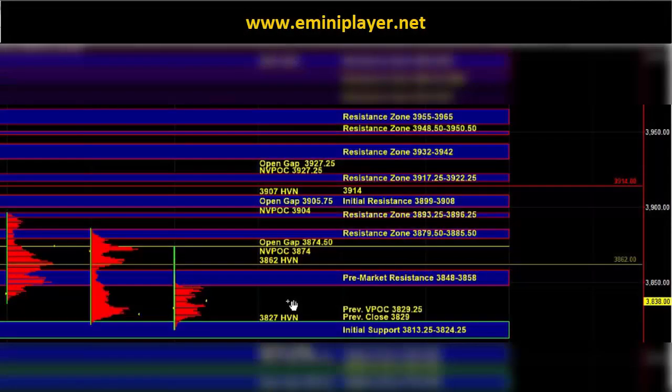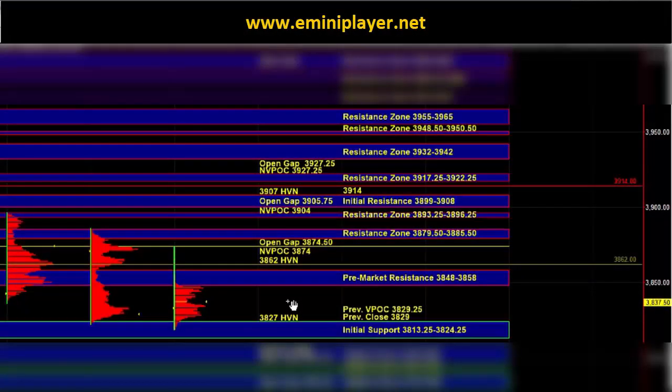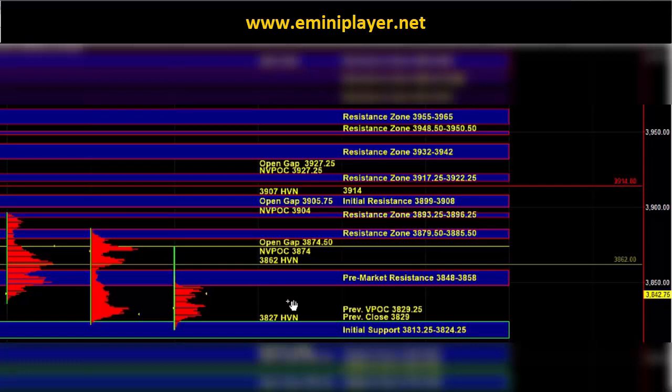In the overnight session the market had been balancing within a range. As discussed in yesterday's recap, the market is now primed for a directional move and quite often key high volume nodes serve as launching points of directional conviction.